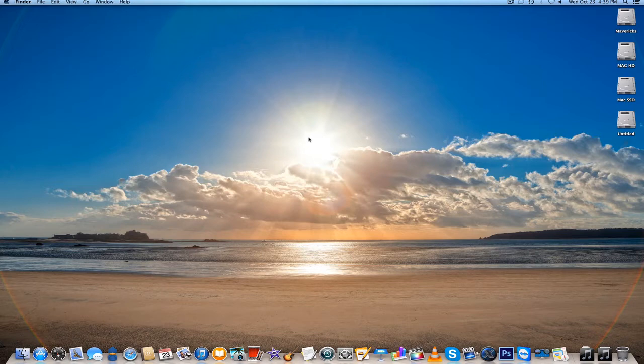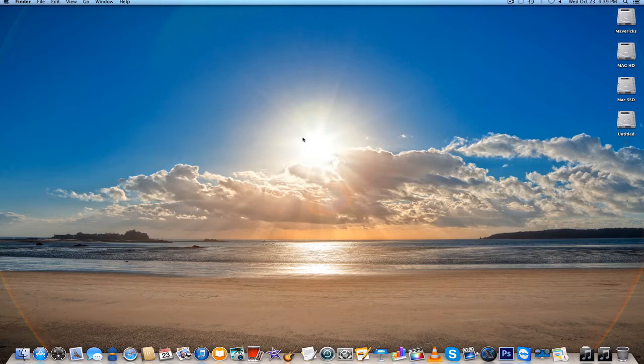Mavericks just released yesterday at the keynote. I got the gold master. I really haven't done a review, so I'm going to do a review now.